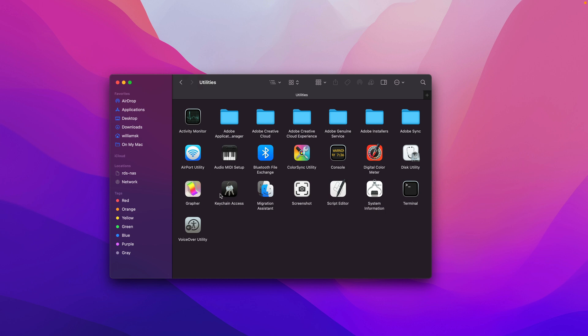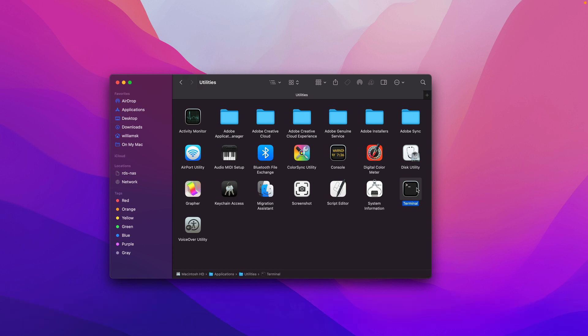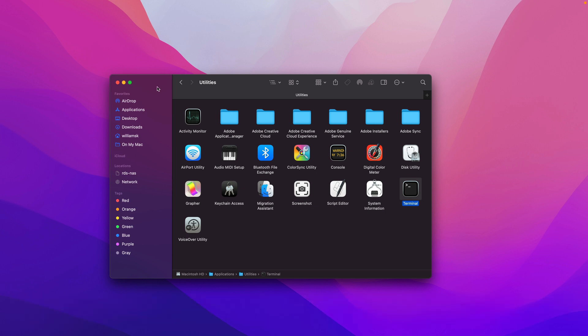Inside the Applications directory, there's a folder called Utilities, and inside that folder, here's the application called Terminal. Just as a note, I can show you the path: it's in your Mac HD, Applications, Utilities, Terminal. That's the other way. We'll Command+Q to quit this one as well.